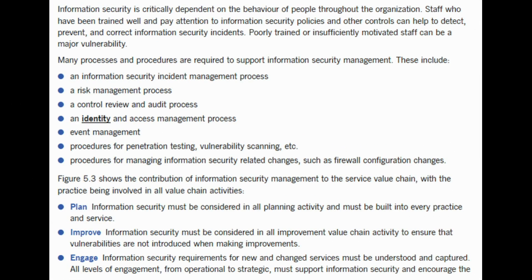Information security is critically dependent on the behavior of people throughout the organization. Staff who have been trained well and pay attention to information security policies and other controls can help to detect, prevent, and correct information security incidents. Poorly trained or insufficiently motivated staff can be a major vulnerability.